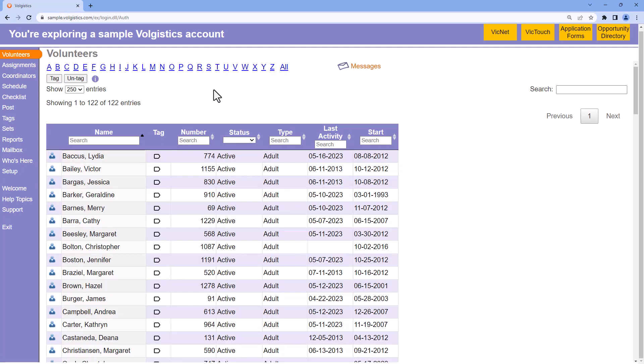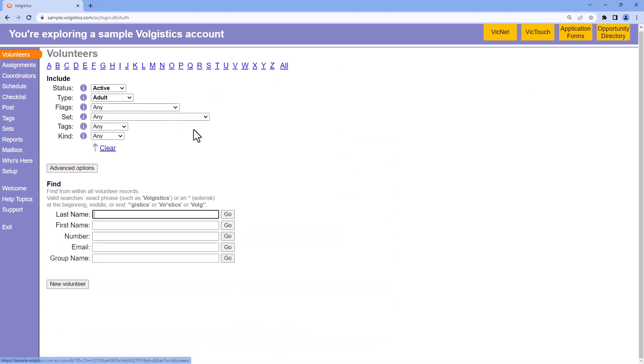However, there are more features available to assist you in locating volunteer records, and those show up down at the bottom under the find heading. These fields can be used to search for records based on their last name, first name, number, email address, or group name.